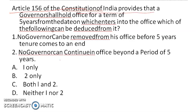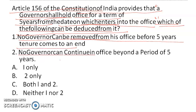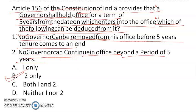The next question is about Article 156 of the Constitution of India, which states that a governor shall hold office for a term of five years from the date on which he enters into office. Which of the following can be deduced? Statement one says no governor can be removed before the five-year tenure. Statement two says no governor can continue beyond five years. The answer is statement two only.